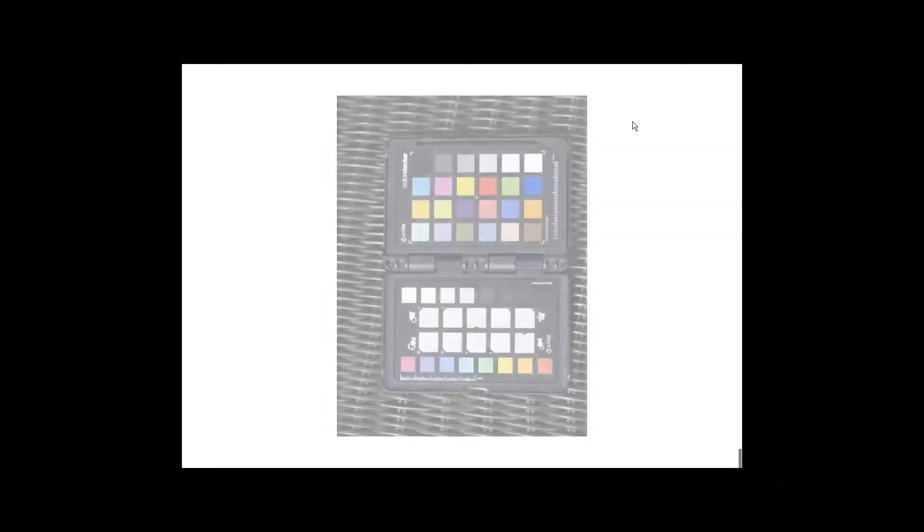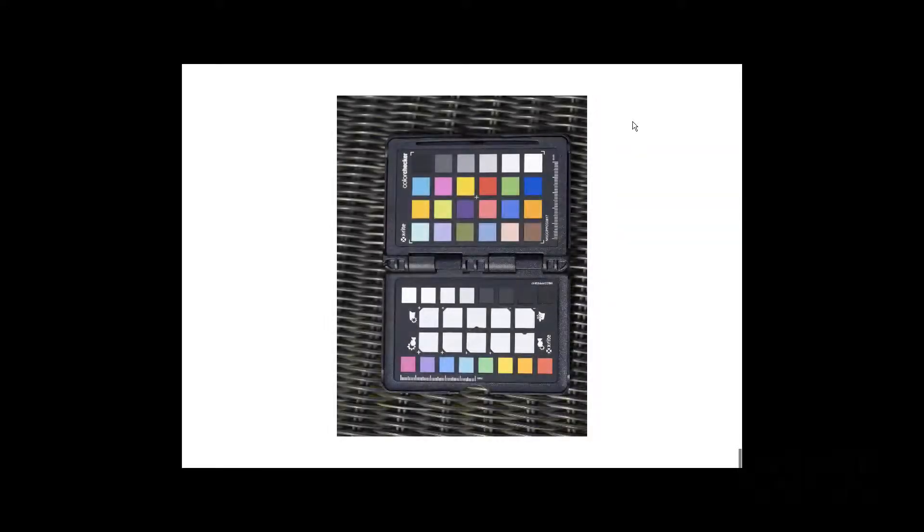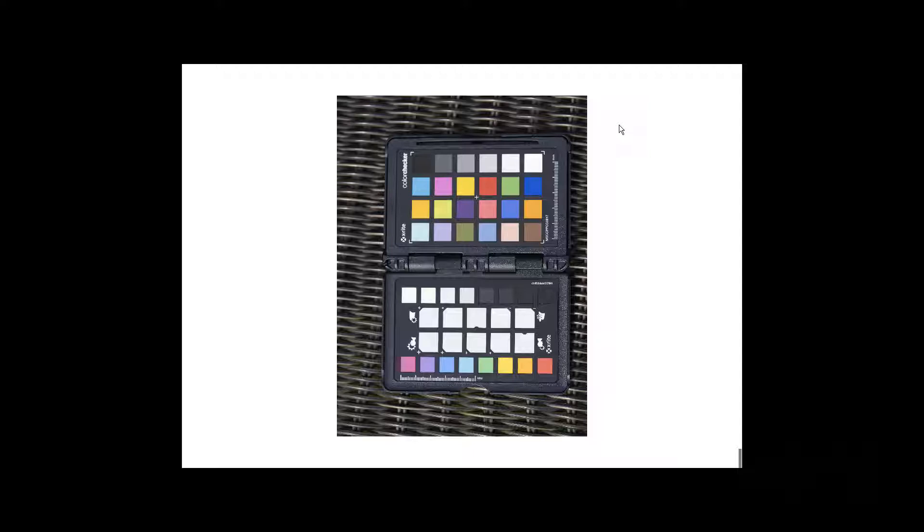Next we need to place the color checker target in the light that you want to create a profile for. Now make sure it's evenly lit and has got no shadows on it. Make sure that your exposure is accurate. If any color square is too light or too dark the profiling software will not be able to create a profile. If you're not sure you can always bracket your images so one of them should work. And once you've got the photographs you download them onto your computer.